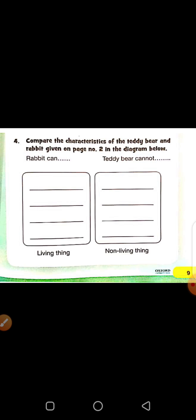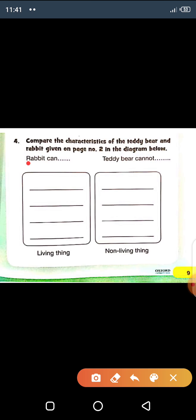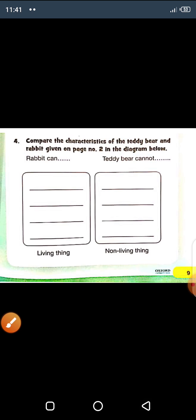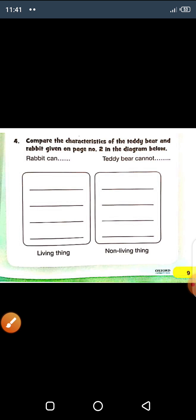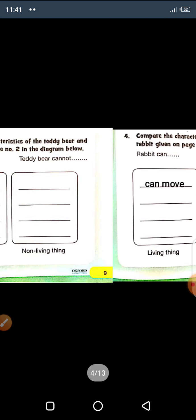Exercise number four: compare the characteristics of the teddy bear and rabbit given on page number two in the diagram. Blue: rabbit can, teddy bear cannot. We have to compare this — a living thing and a non-living thing. Rabbit is a living thing, teddy bear is a non-living thing.